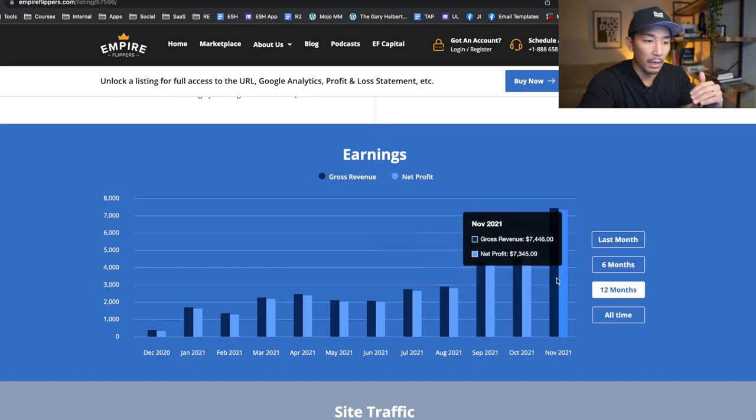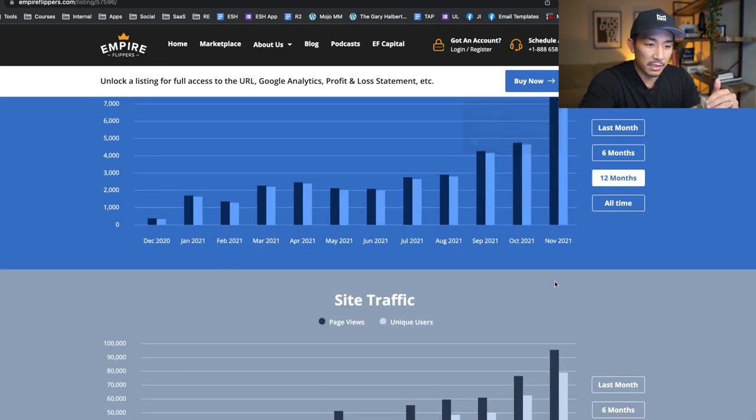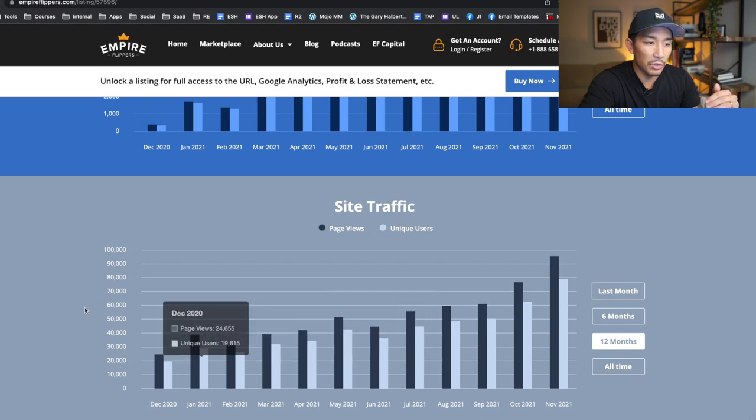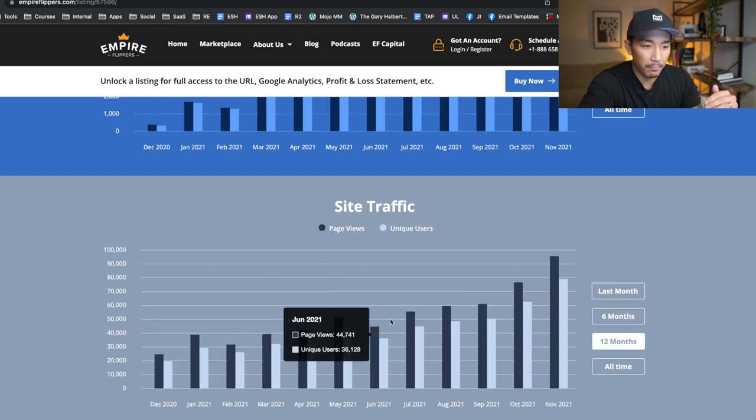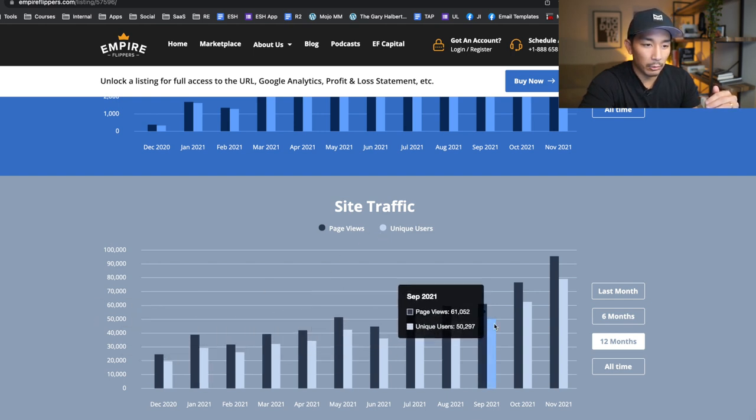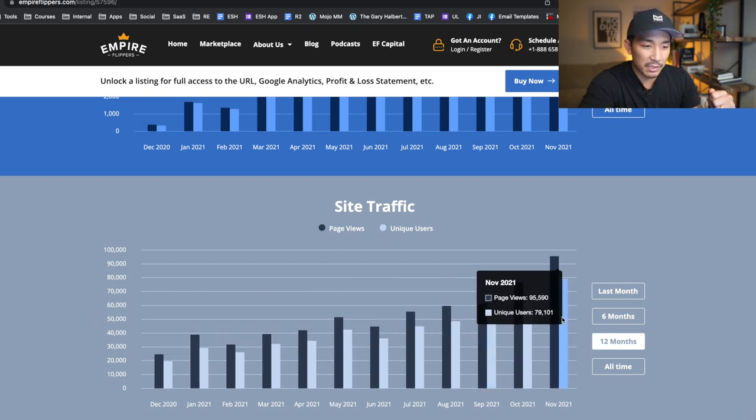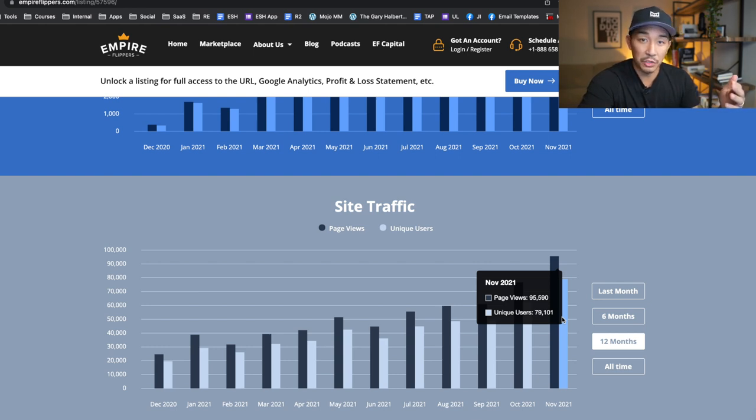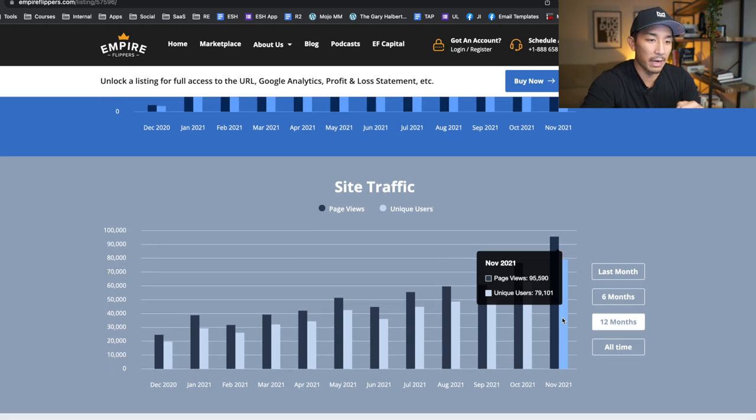Now is that going to hold steady? I don't know. I'd have to do a little more research and I'm trying to talk to the seller right now, but you can see it's growing over time, which I like to see. I don't want to see it going down. The other thing is the site traffic. The site traffic, you can see this is also growing over time, and right now they're getting about 79,101 unique users or visitors per month, which is a decent chunk. That's a pretty good amount of visitors coming.